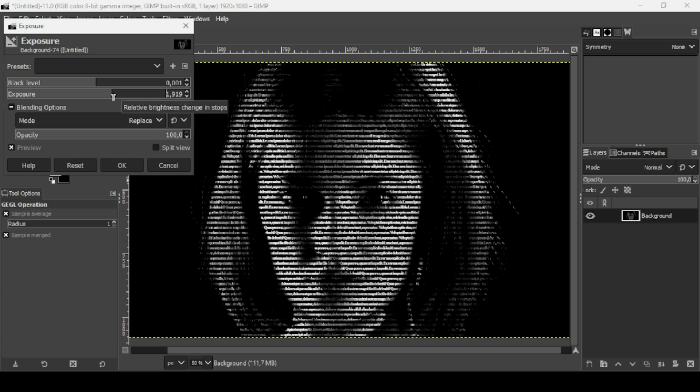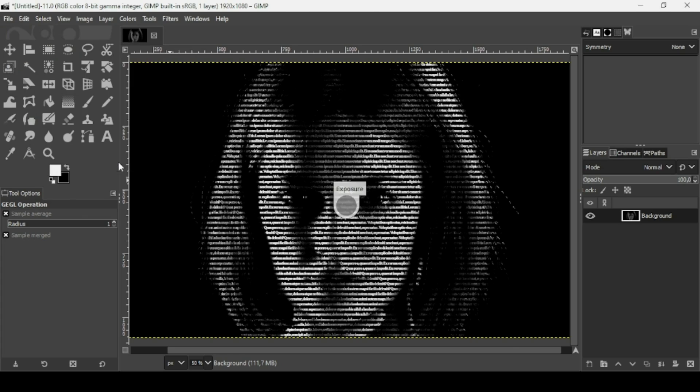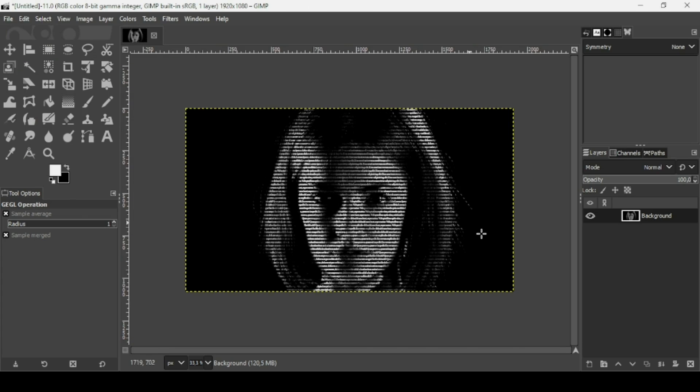Here it is. That's how you can create a text portrait effect in GIMP. Thanks for watching, have a nice day, and until next time.